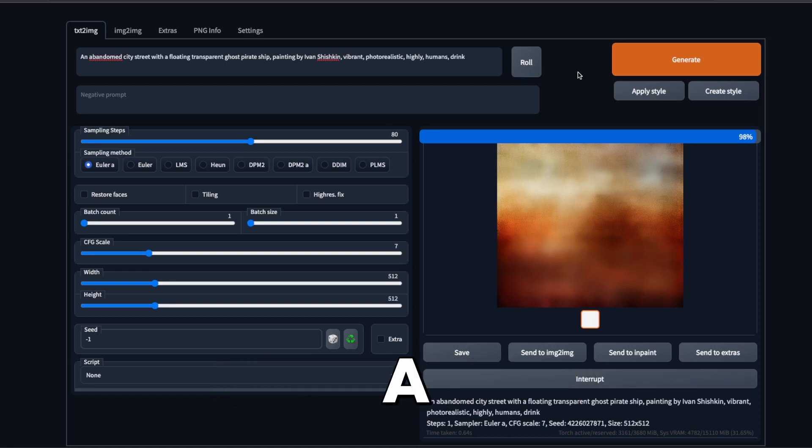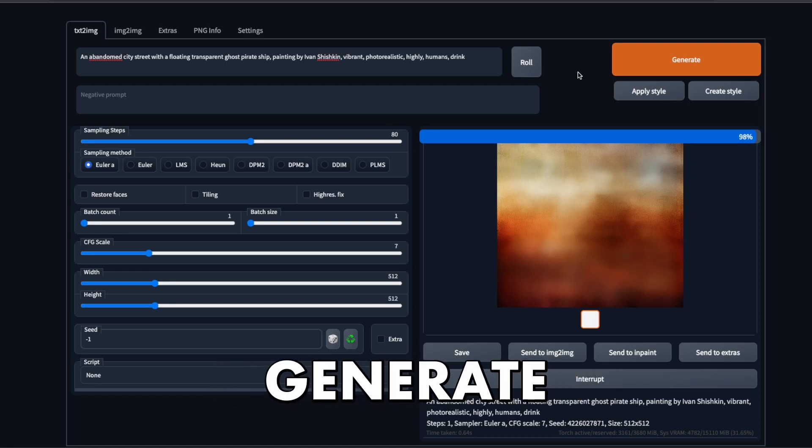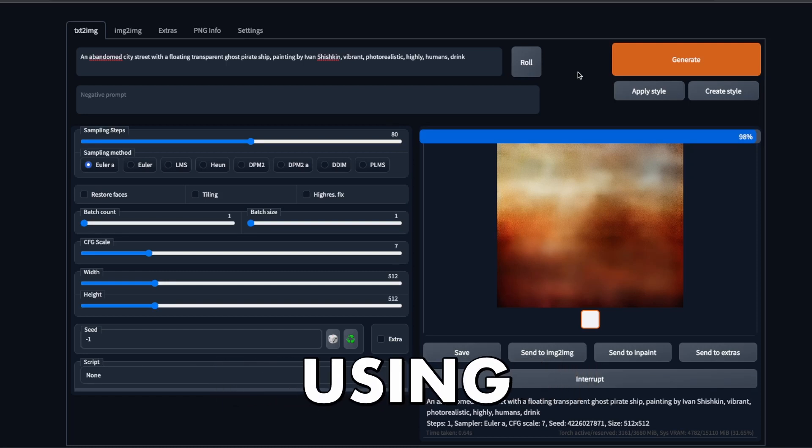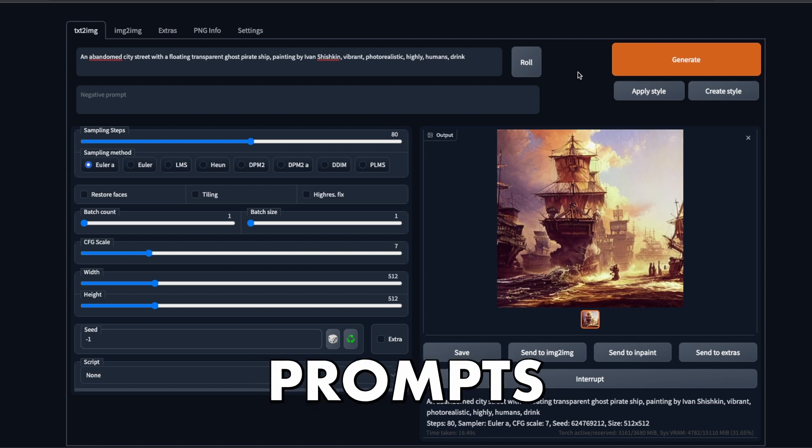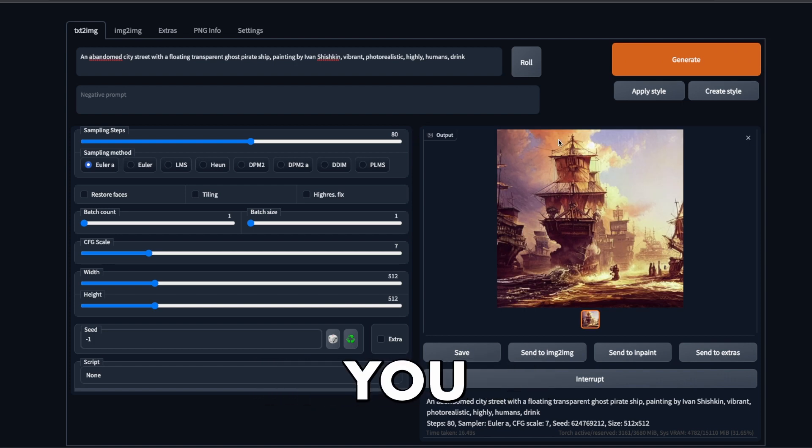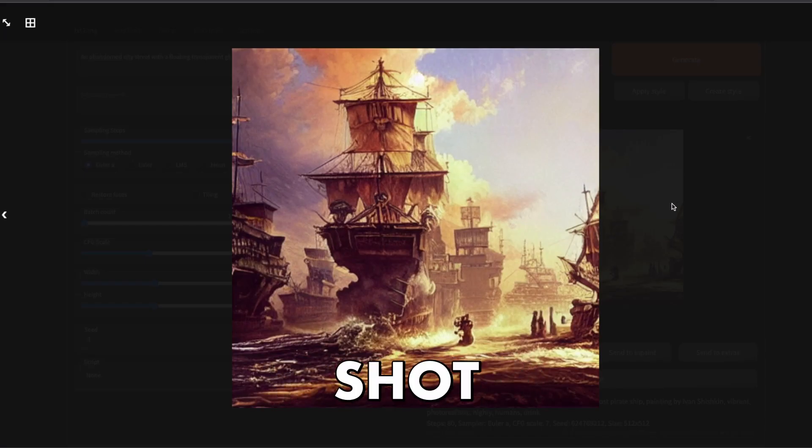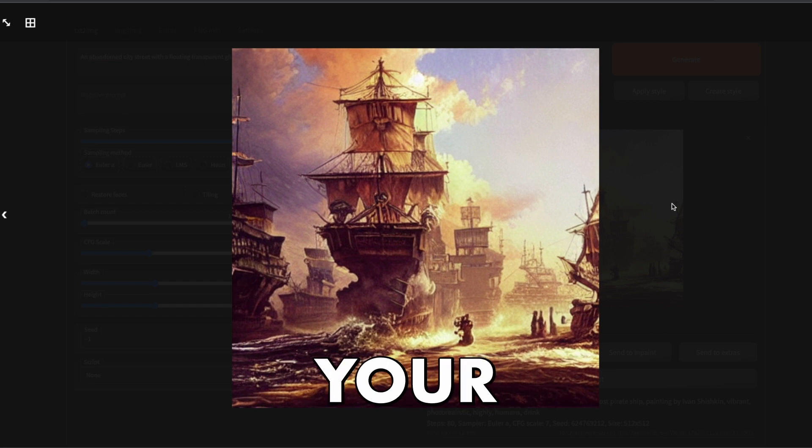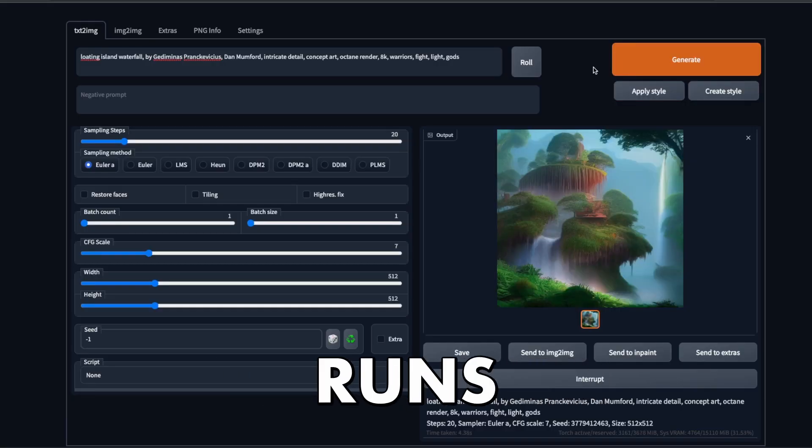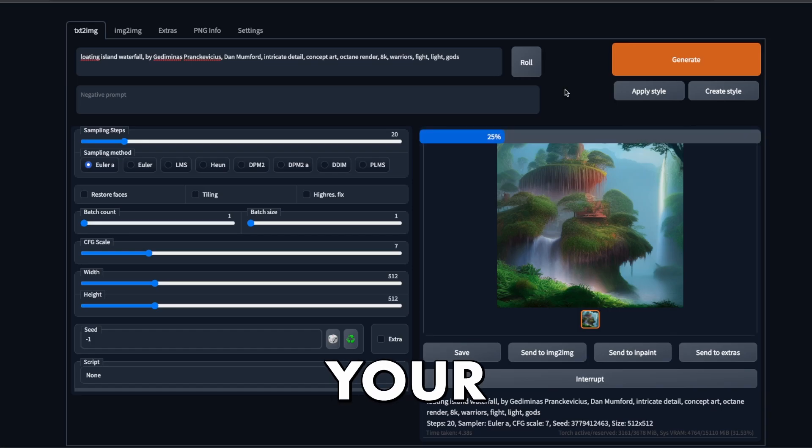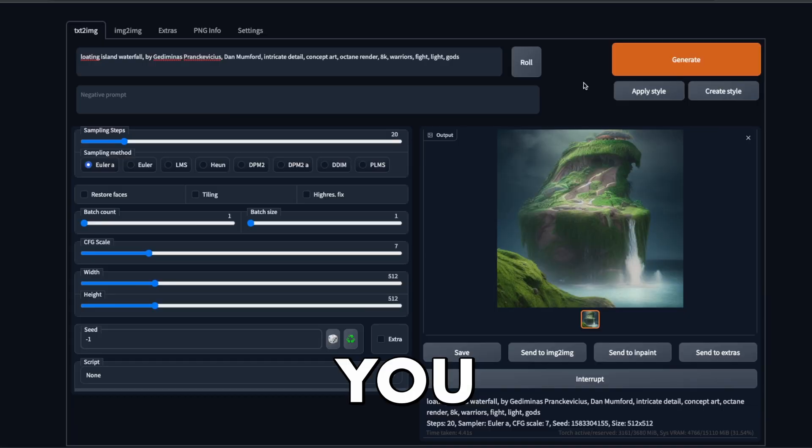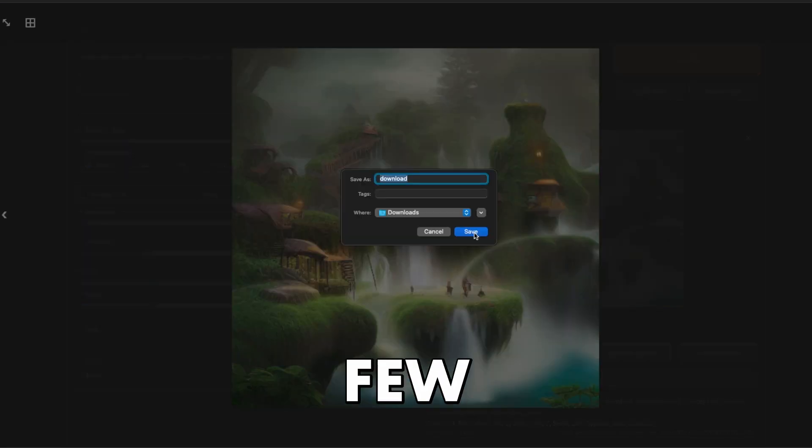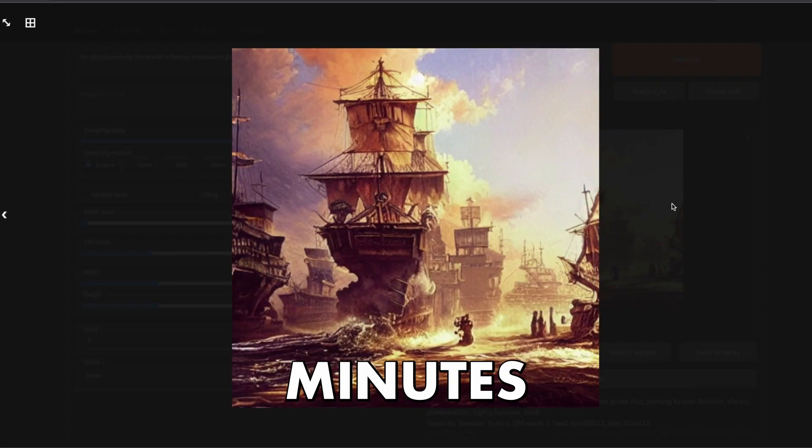Stable Diffusion is a tool to generate novel images using text prompts. If you, like me, have ever wanted to give it a shot, this is your chance. No need to install, everything runs in your browser and you can set it up in just a few minutes.